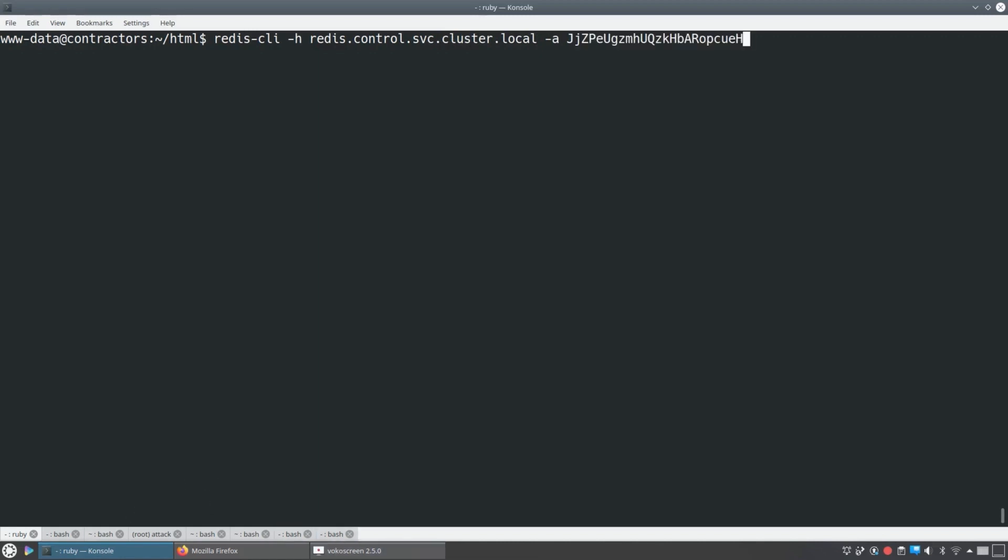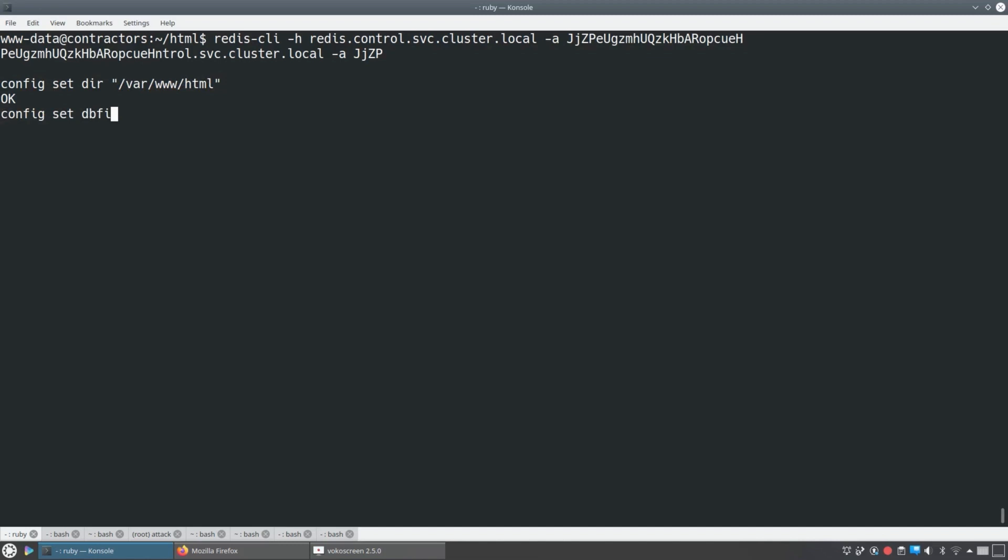Now it turns out that the dashboard and the redis and the redis server are both running in the same container. And let's just stipulate that we figured that out and go make use of it. So we're using redis CLI and hitting that redis service by name. We're using the password we found. And now what we're going to do is tell redis that its database file is in /var/www/html and it's called shell.php. And we're going to use that to create a web shell. So flush all will empty the database and then we'll set one key to some PHP that runs CMD, that runs whatever command is passed in on the get CMD parameter, just runs it.